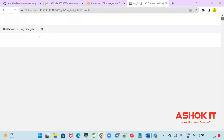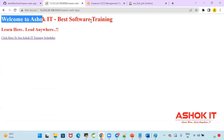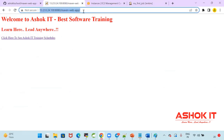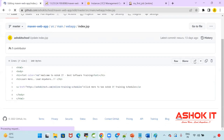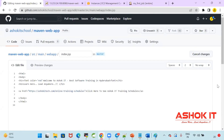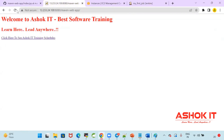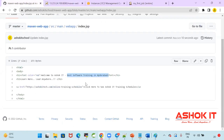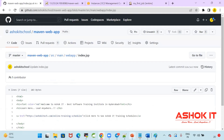Now let me show you real CI/CD in Jenkins. Currently the output is displaying: 'Welcome to Ashokit Best Software Training Institute — Learn here, Lead anywhere.' Let me go to GitHub and modify the content of index.jsp. I'm changing the content to 'Best Software Training Institute in Hyderabad'. I'm modifying the JSP file and committing the changes. As a developer, I have done the code changes.